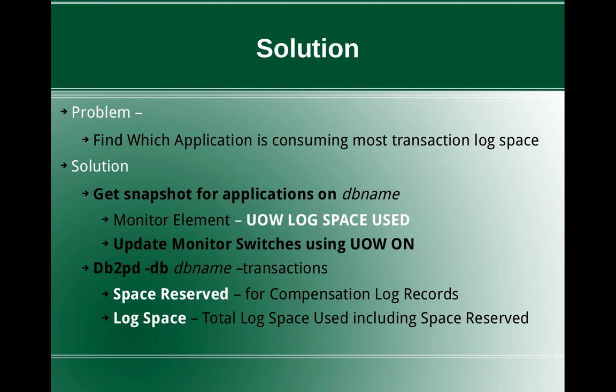The solution actually has two methods. One is you can use the db2 get snapshot command. Get snapshot for applications on database name. When you execute this command you have to look in the output for the monitor element UOW log space used.